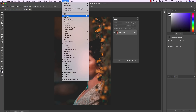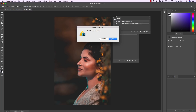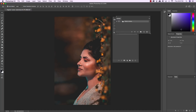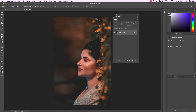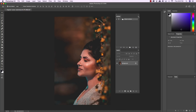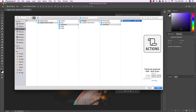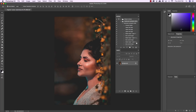Come up to the Window menu and open the Actions panel. To load actions, click on the hamburger menu in the upper right corner of the Actions panel, scroll down, and choose Load Actions. Go over to the Freebies folder, into the TwinBrush folder, and select the ATN action file called Authentic HDR. Then go ahead and click Open to load the action.